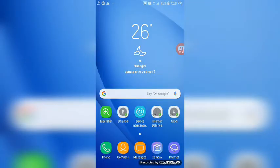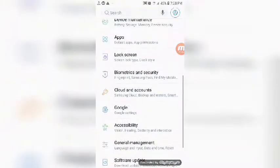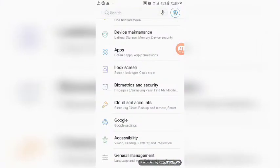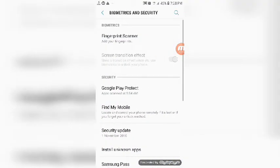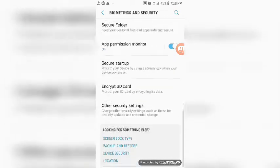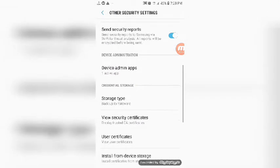If you locate the settings, you can click on the settings and open Biometrics and Security. You can click on the Samsung device, then click on security settings, and then click on device administration.